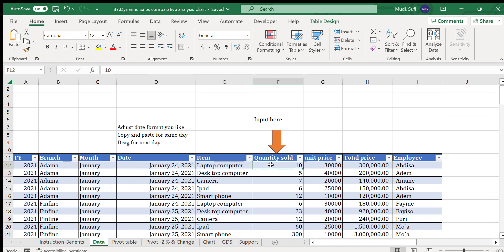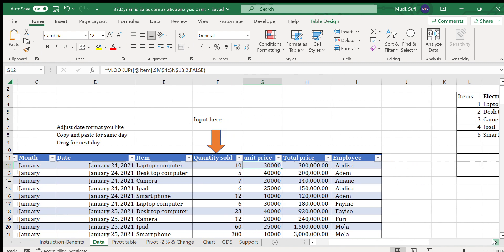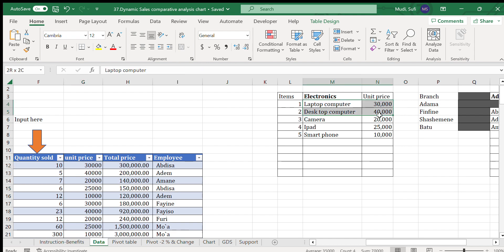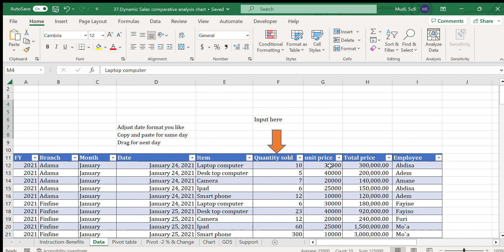The date is written manually. The item is selected from a dropdown menu. The main input is the quantity sold — we simply write that — and then the unit price is automatically populated using a VLOOKUP function that pulls from the reference data.